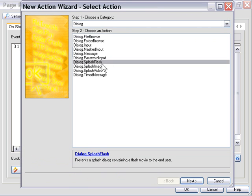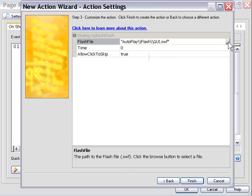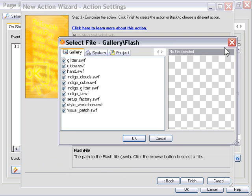Let's press Next. We're presented with this screen where we'll browse to one of the Flash files in our gallery. Let's choose Indigo Clouds.